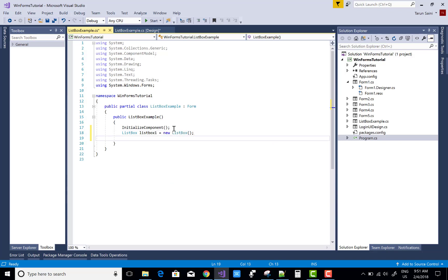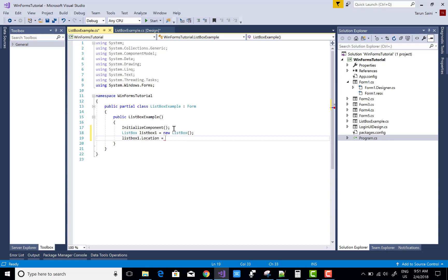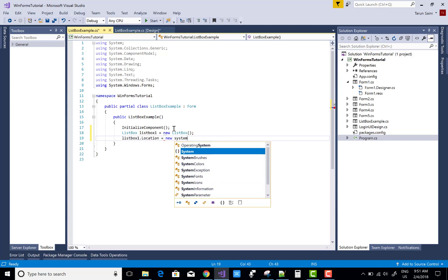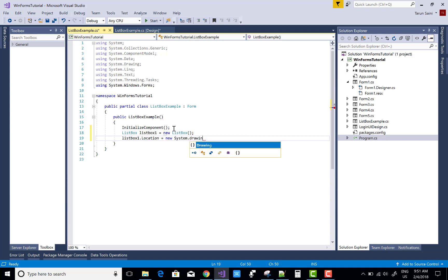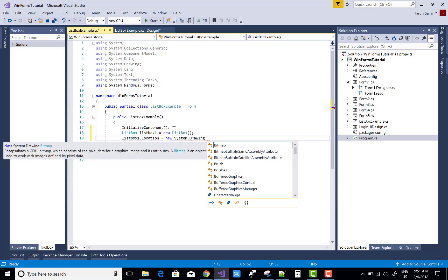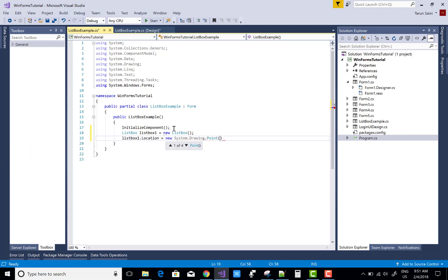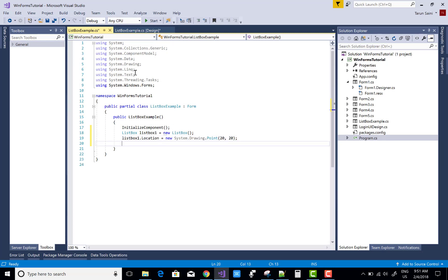It's pretty simple. You can set the location: listBox1.Location = new System.Drawing.Point(). I want the X coordinate and Y coordinate both to be 20. So the X and Y coordinates position the top-left corner of your ListBox at 20, 20 on your window.